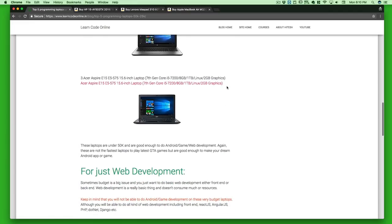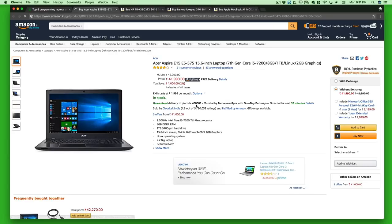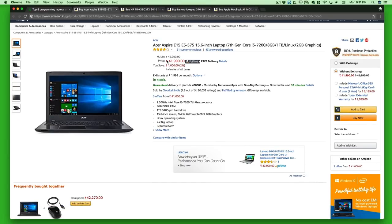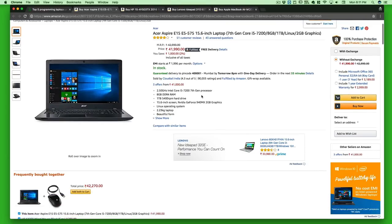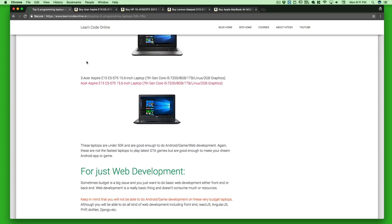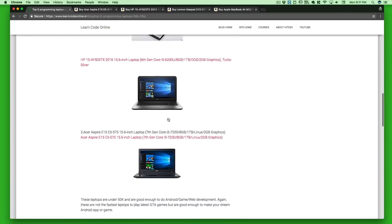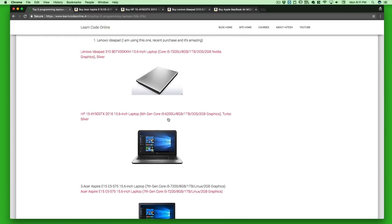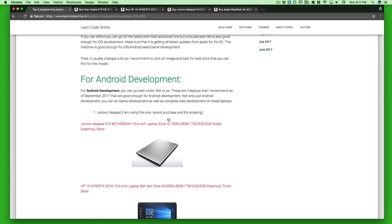The final option in the Android category is a Linux-optimized laptop with a 7th gen Core i5 processor, 8GB RAM, and 2GB graphics. Check out the full specs. This one is around ₹41,990 — a pretty good deal. I'd recommend you check this one out. These three laptops are all perfectly good enough to get you started on Android, web, and game development.